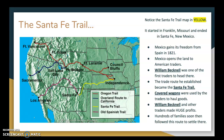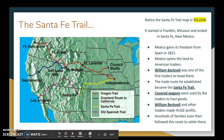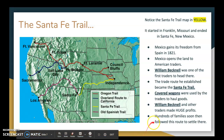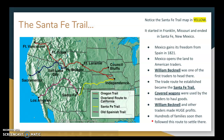Here's one of the trails — the Santa Fe Trail, shown as the yellow line on this map. It started in Franklin, Missouri, and ended in Santa Fe, New Mexico. Mexico gained its freedom from Spain in 1821 and opened the land to American traders, as there were very few people living in what's now the American Southwest. A fellow named William Becknell was one of the first traders to head there, and the trade route he established became the Santa Fe Trail. Covered wagons — wagons with a canvas covering to protect goods — were used by traders. Becknell and other traders made huge profits, and hundreds of families soon followed this route to settle there.